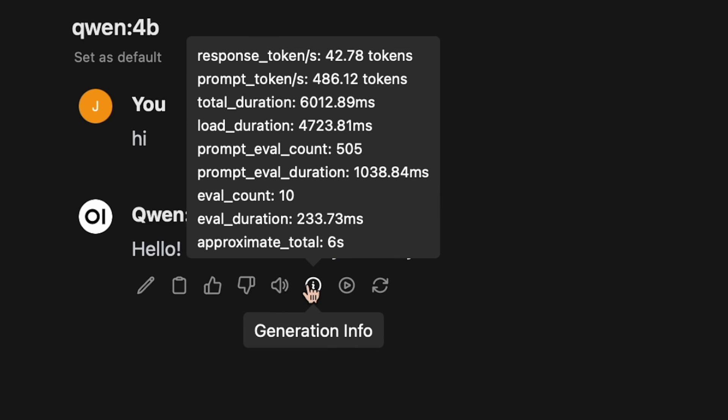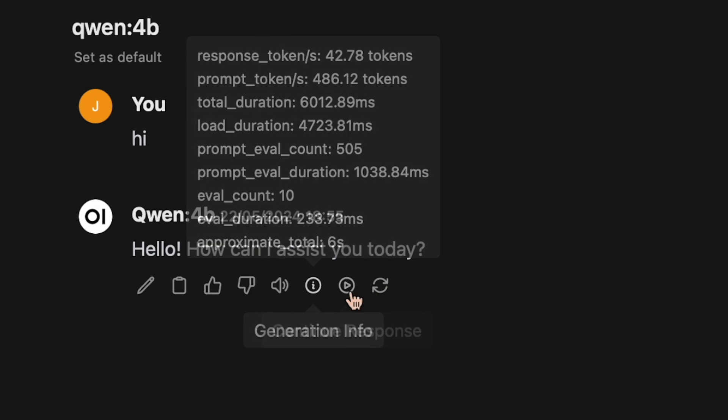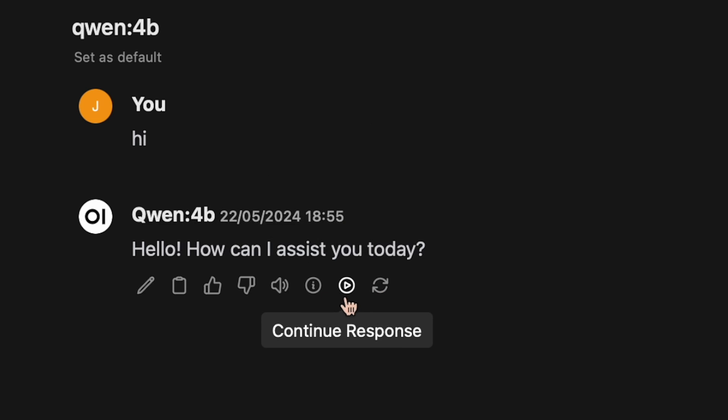So when it comes to OpenAI's API, this 'continue response' option works absolutely phenomenal. I think it works even better than the ChatGPT interface that we are all familiar with. Even there it doesn't work as good as it works in this interface.